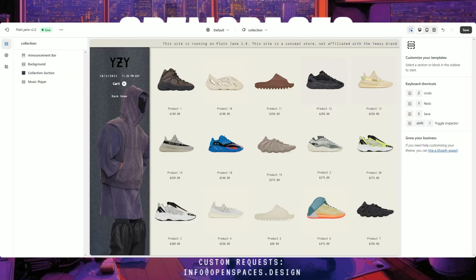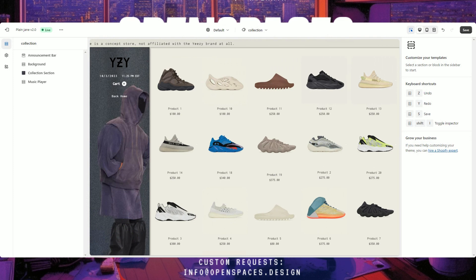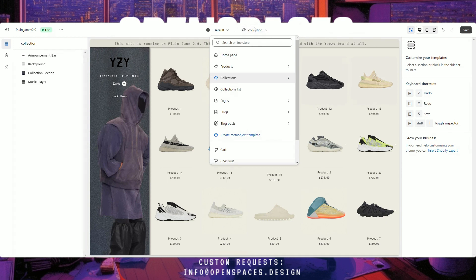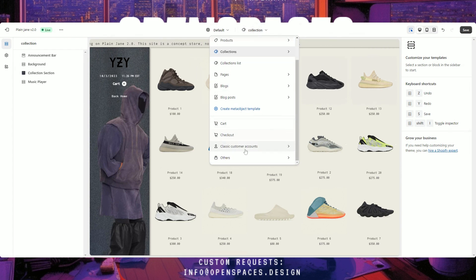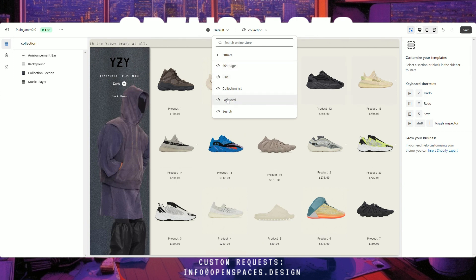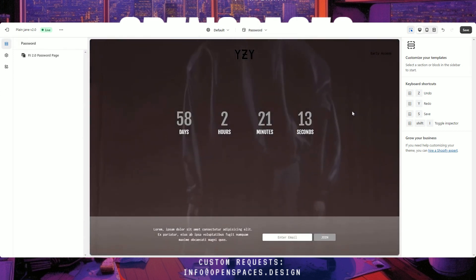What we're looking at is a Yeezy concept store built with Plain Jane 2.0. Just for the record, we're not affiliated with the Yeezy brand at all, so please don't try to purchase anything from this site. To get to the password page, go to the dropdown at the very top, scroll down, click on 'Others', and then click on 'Password'.